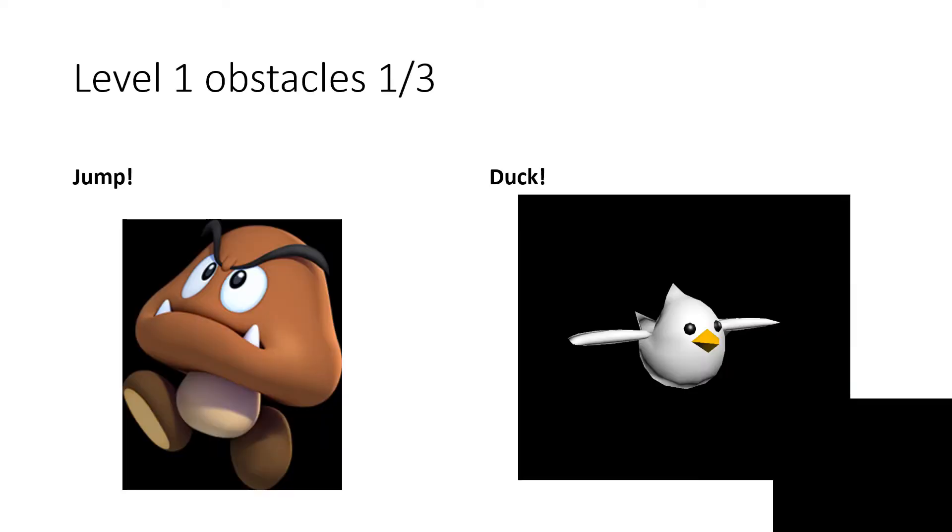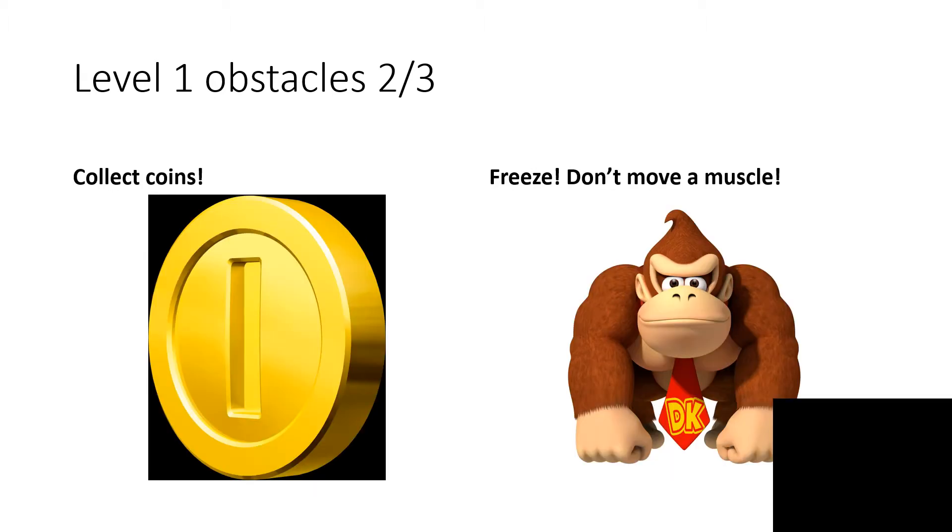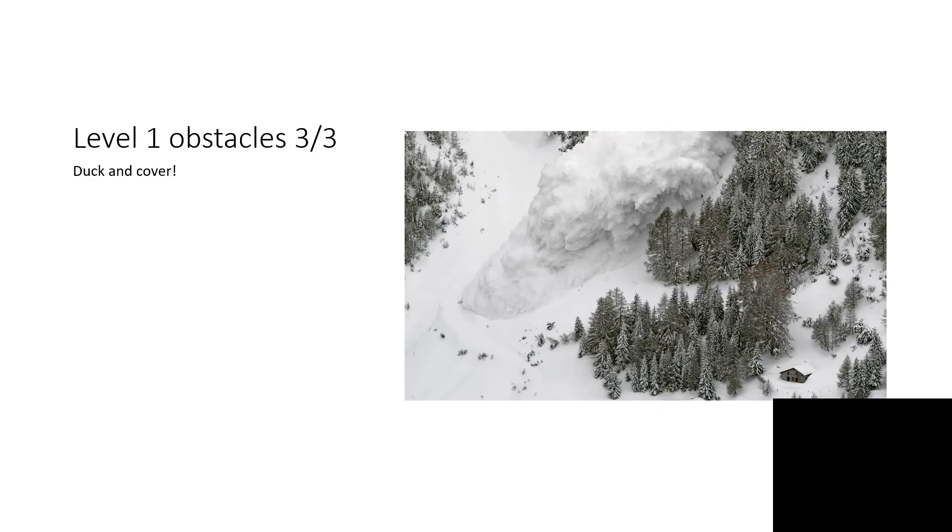Welcome to Mario on the Run! Doobie equals Jump, Bird equals Duck, Coin equals Collect Coins, and Decay equals Freeze, don't move a muscle, and this one is Duck and Cover.